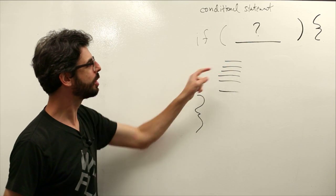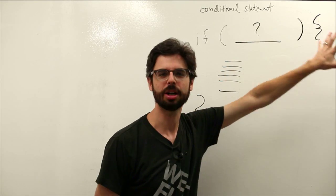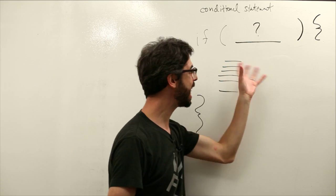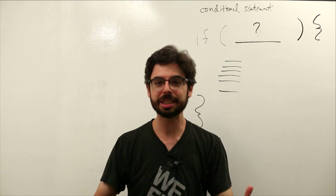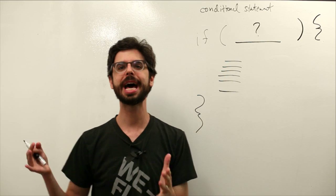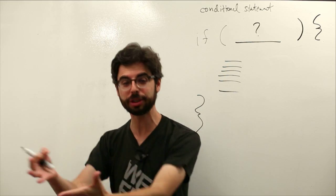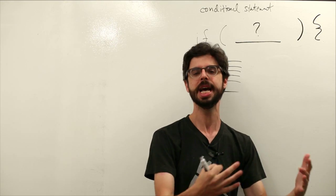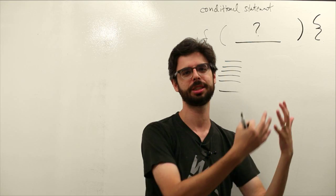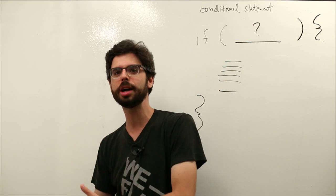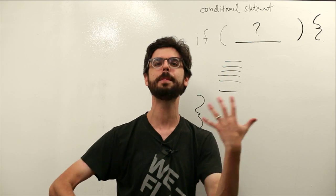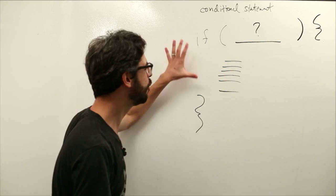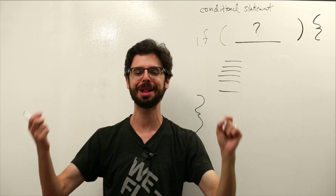What this block of code means is if whatever is in here is true, then execute this code. If not, don't execute this code. So this is a moment where we now have the ability to add some logic to our program that lets the program take a path. It could choose to execute some code, it could draw some stuff on the screen, or it could not draw some stuff on the screen. It could change the values of some variables or not. So every time through draw, sometimes it will execute things one way, sometimes a different way. This allows our program to have different behaviors at different moments in time.